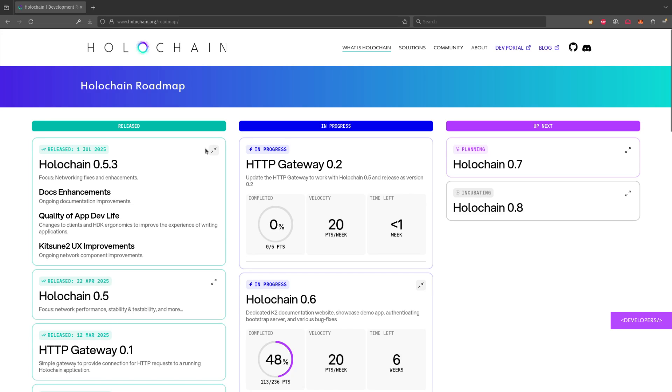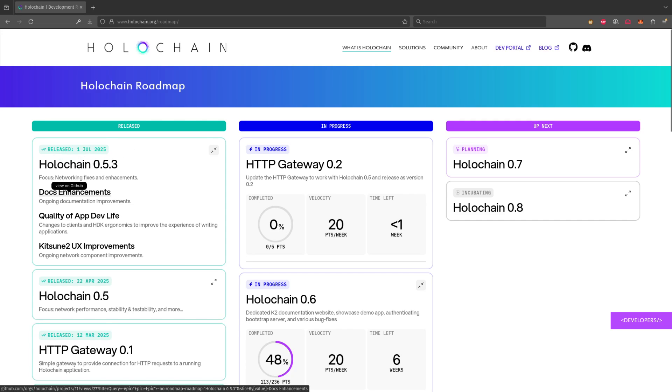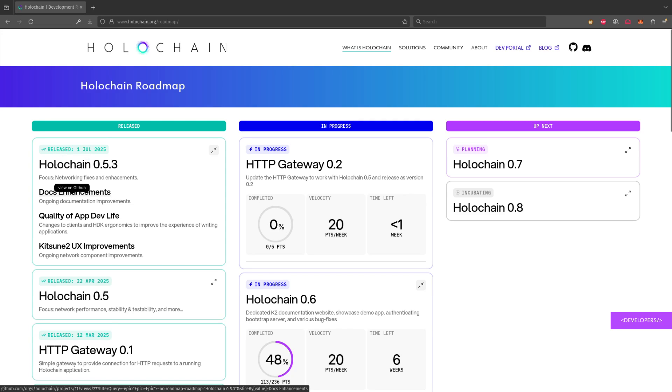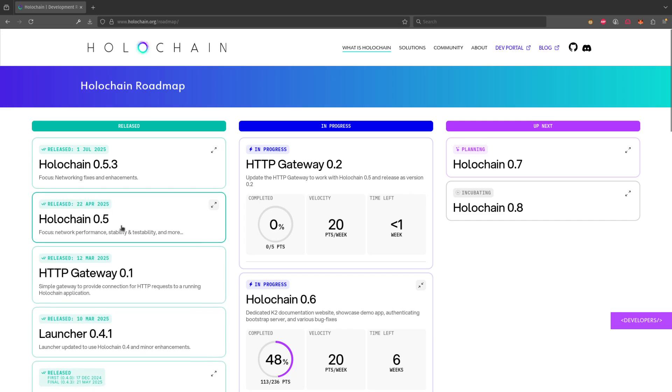One of the other things that's true about our new roadmap is that every place you hover over a release or an epic, you can actually see the details of that on GitHub, on our project management system that we're using on GitHub. This is part of our trying to actually make our open source project be as visible as possible and digestible as possible.